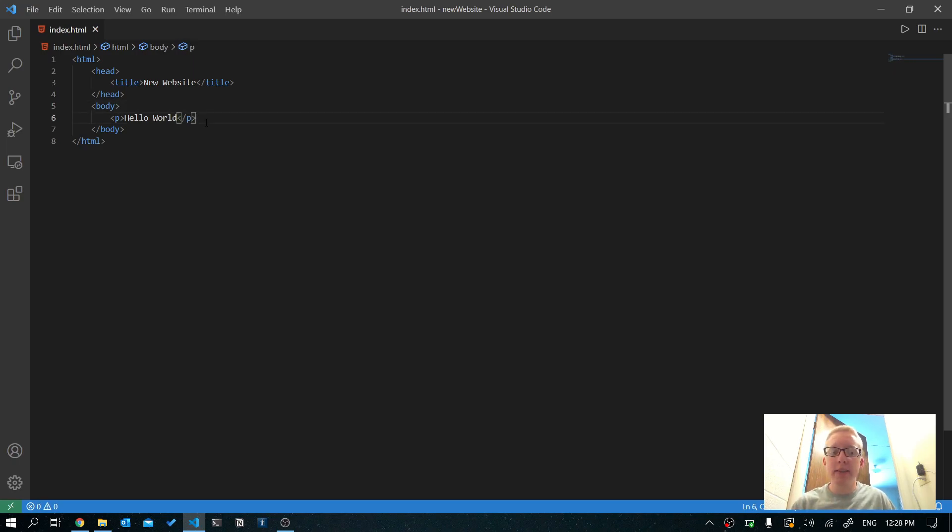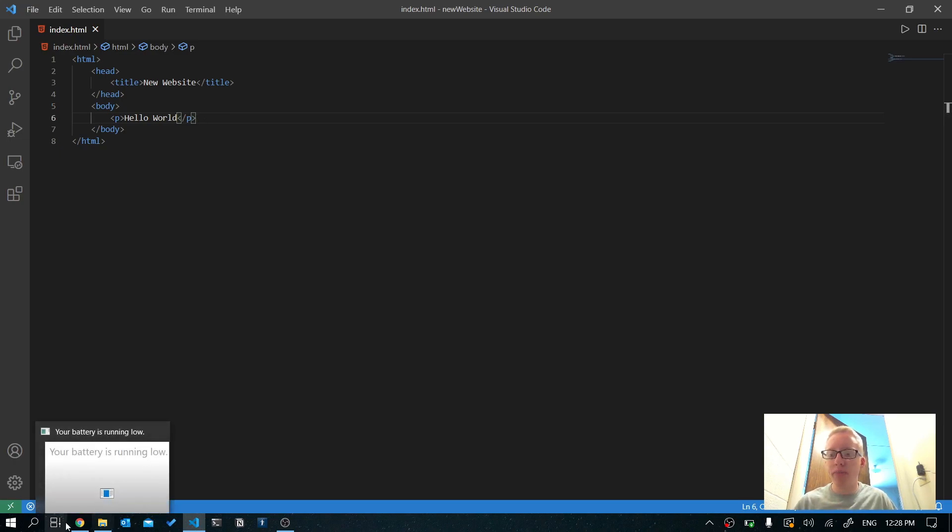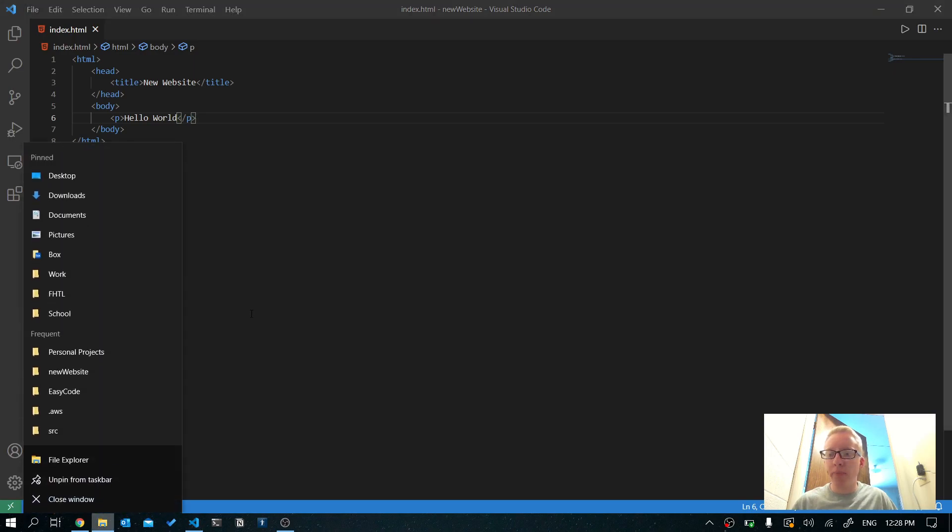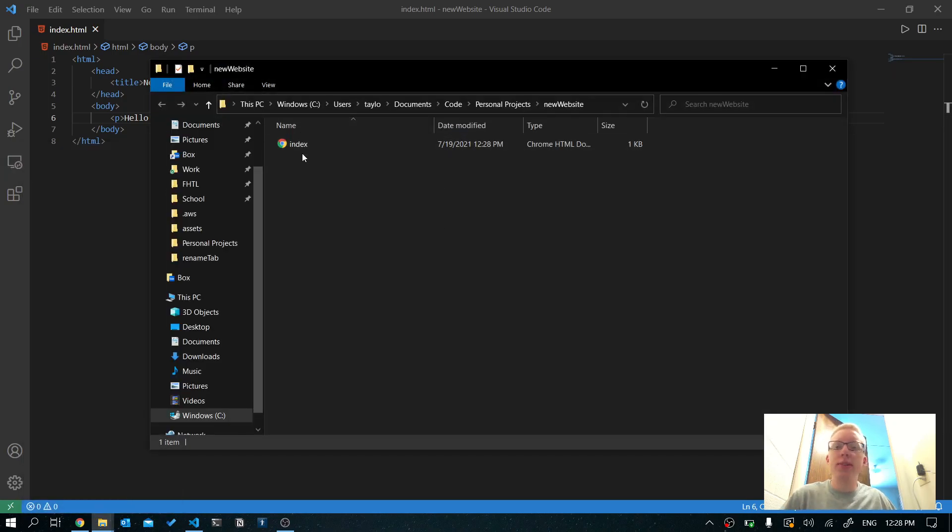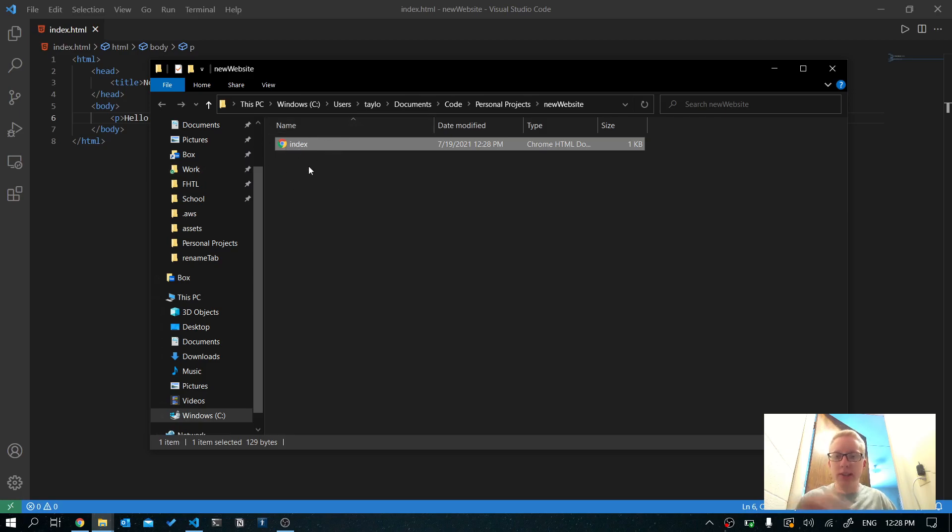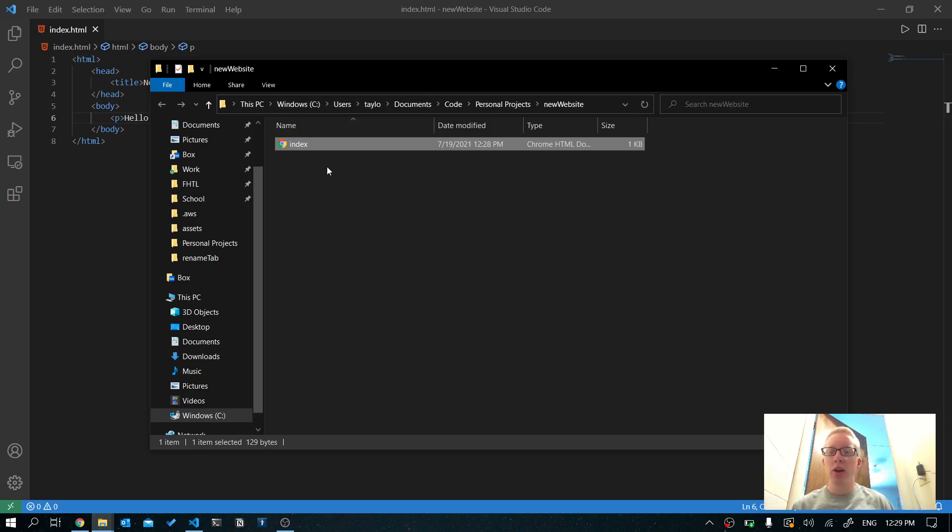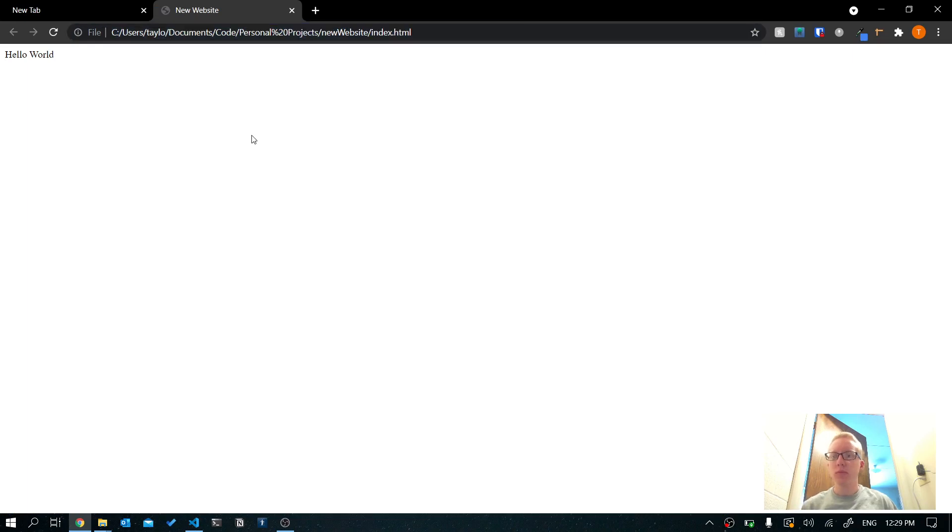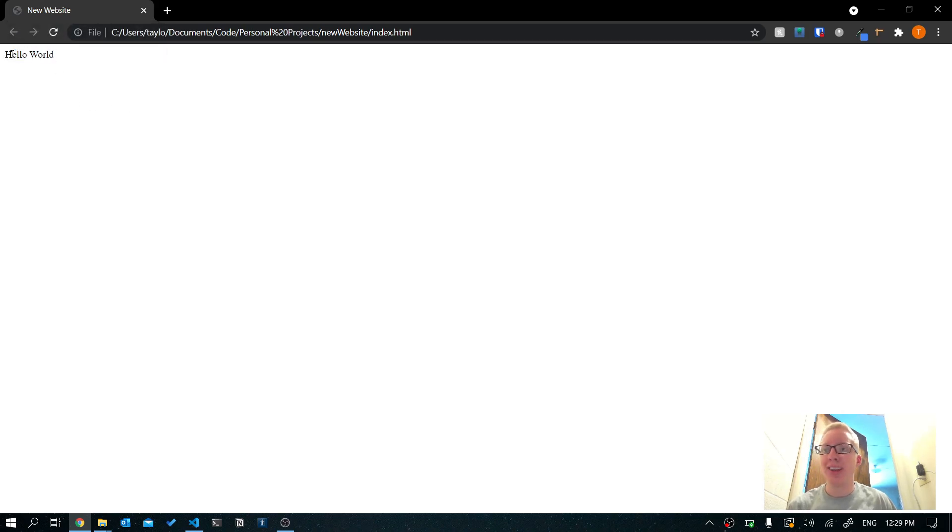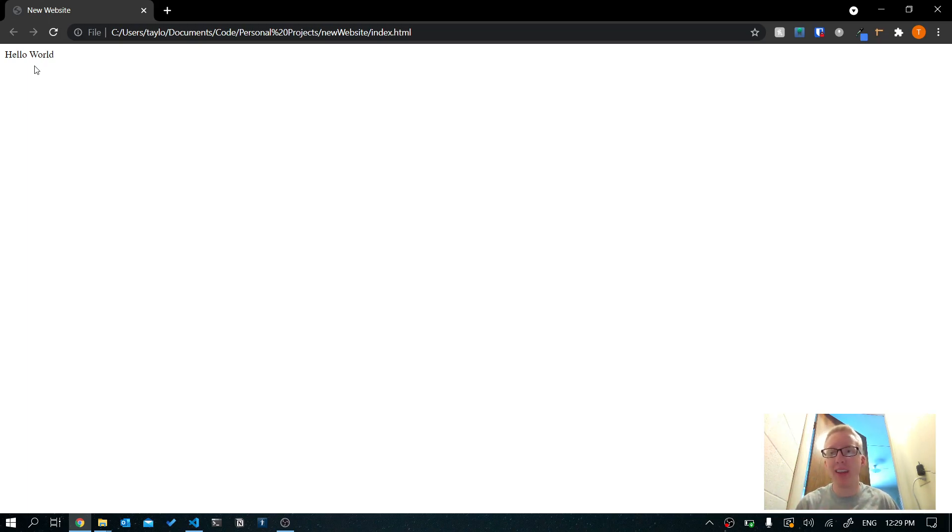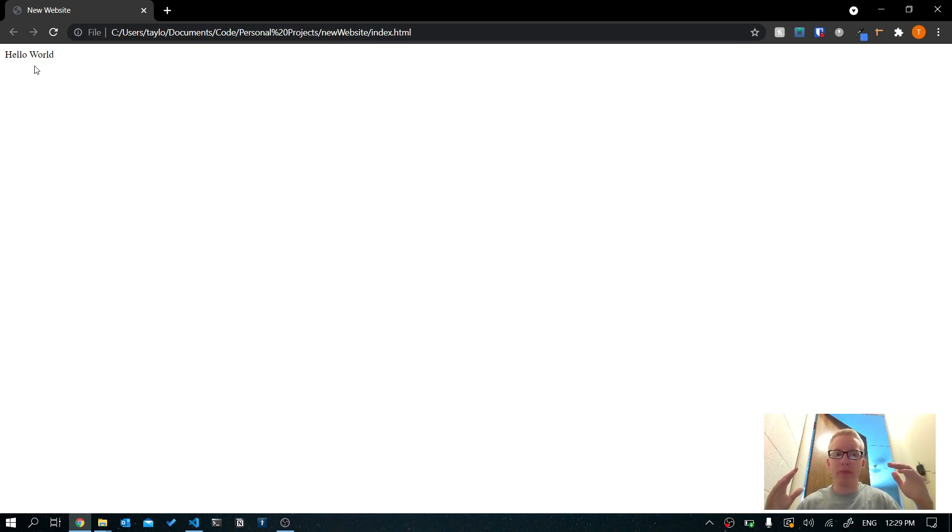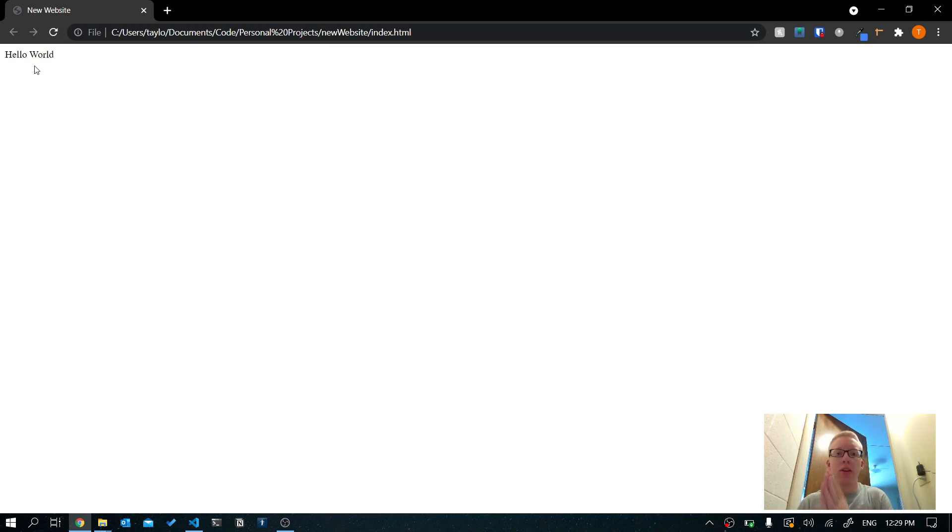Now there's a couple ways to view this. I'm going to show you two ways to view it just so you know how. The first way is if we go into our project folder, you'll see that this is already associated with Chrome because HTML files are web pages and they run in your browser. So if I double click this, you can see that it opened in Chrome and it says new website at the top, like we've told it to, and it says hello world right here. And that's it. You've just created a website like legitimately.